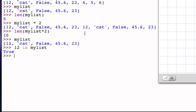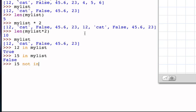We can ask whether 15 is in my list, and that returns false. 15 is not an item in that list. I could ask if 15 not in my list, and that would return true.